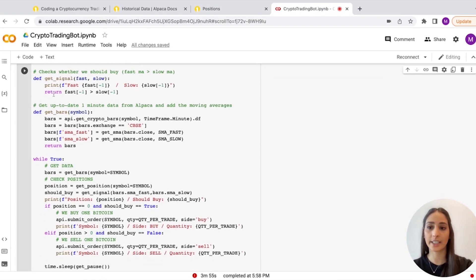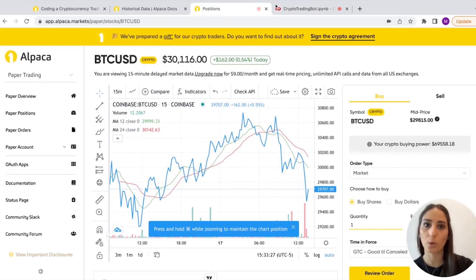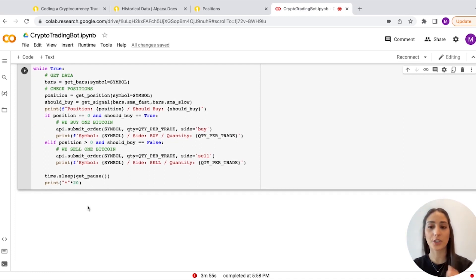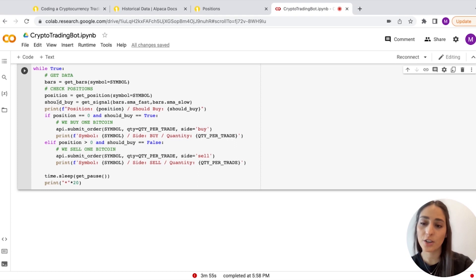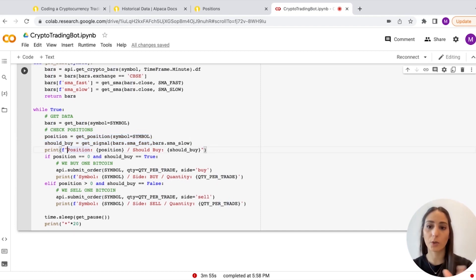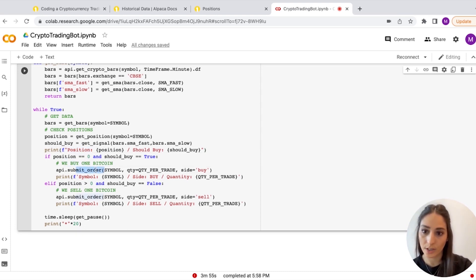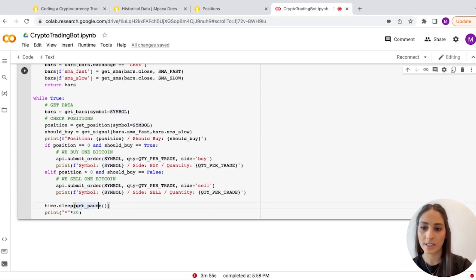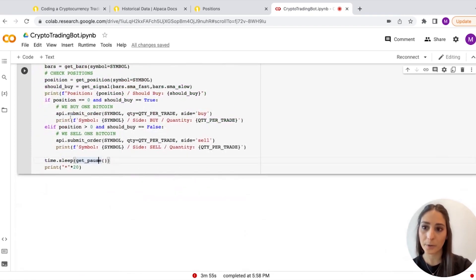Then we have the get_bars function, which gets the info from the last minute and takes the average. The final part is submitting orders: we get the position, and if the signal is true — meaning green is above red — and we have zero Bitcoin, we buy one and submit the order, printing the symbol, side, and quantity. If our position is bigger than zero and the signal is false — meaning green is below red — we sell our Bitcoin. It runs at zero-zero every minute using time.sleep(get_pause).